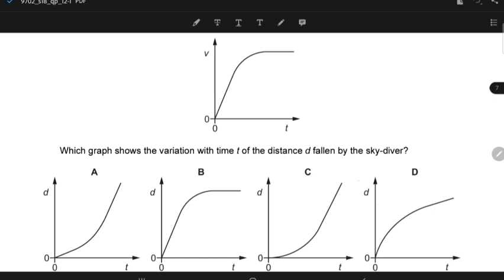In order to find the distance-time graph, you should know that the gradient of the distance-time graph gives you the speed, and the gradient of the displacement-time graph gives you the velocity. So if this is the distance and this is the time, you should remember that the gradient is increasing here, so the speed is increasing. And then the gradient becomes constant, so the speed becomes constant. This part C perfectly aligns with this speed-time graph.